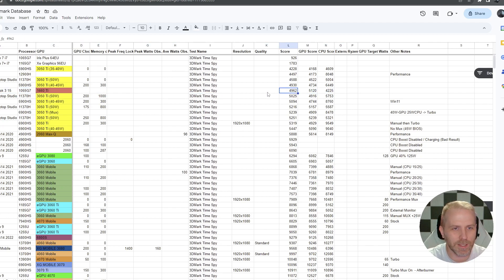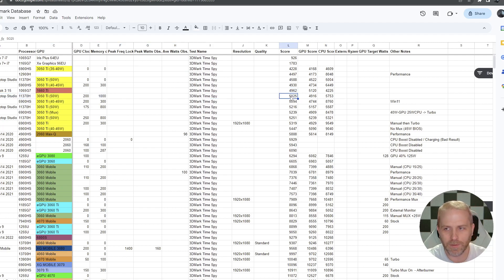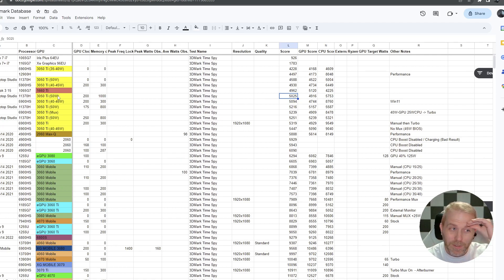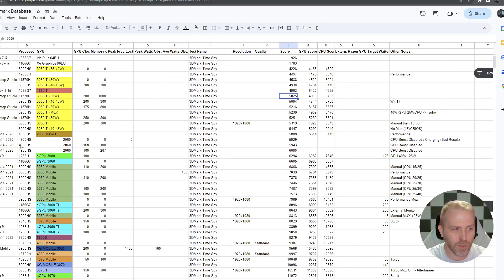And then we moved to the Laptop Studio and I was one of the people saying, well, this is not really an upgrade. Well, look, it went from 4962 to 5025. That's like literally nothing. So Surface Laptop Studio, not that great of an upgrade over Surface Book 3. So, now we finally have the Laptop Studio 2 and it is a huge upgrade.